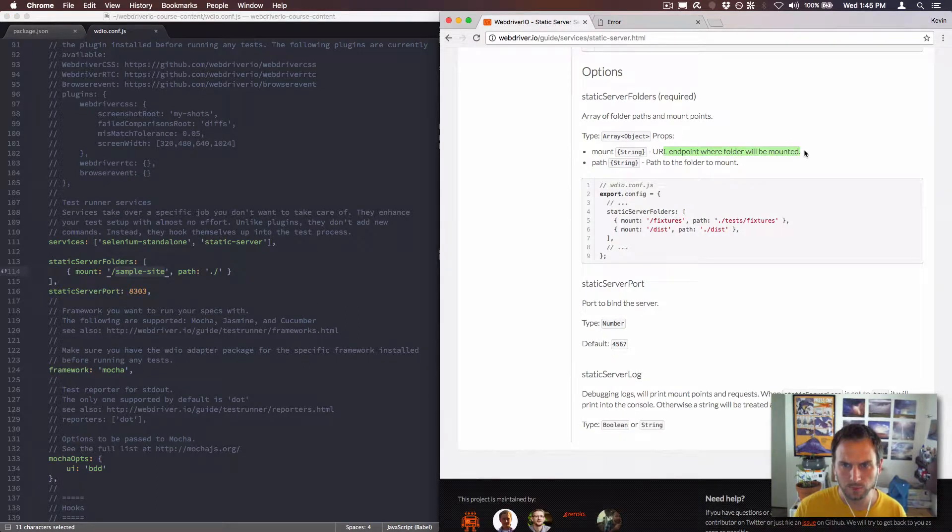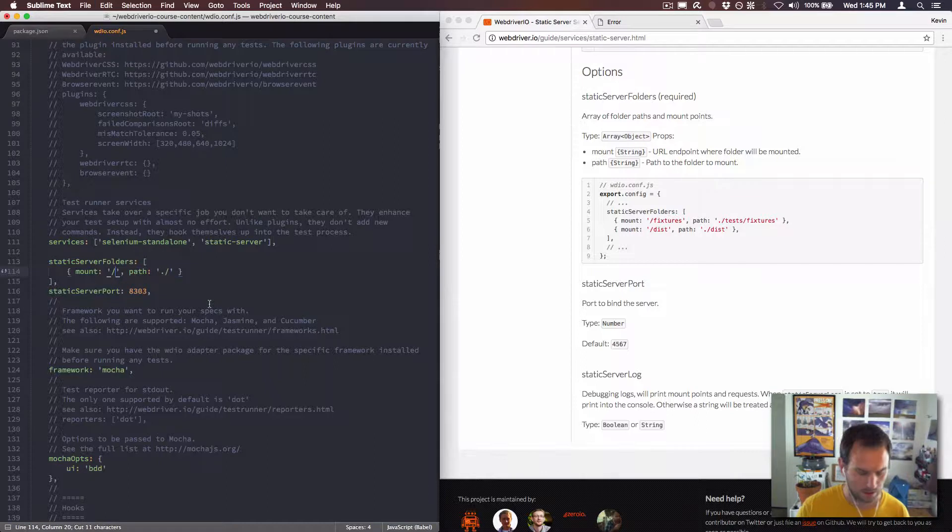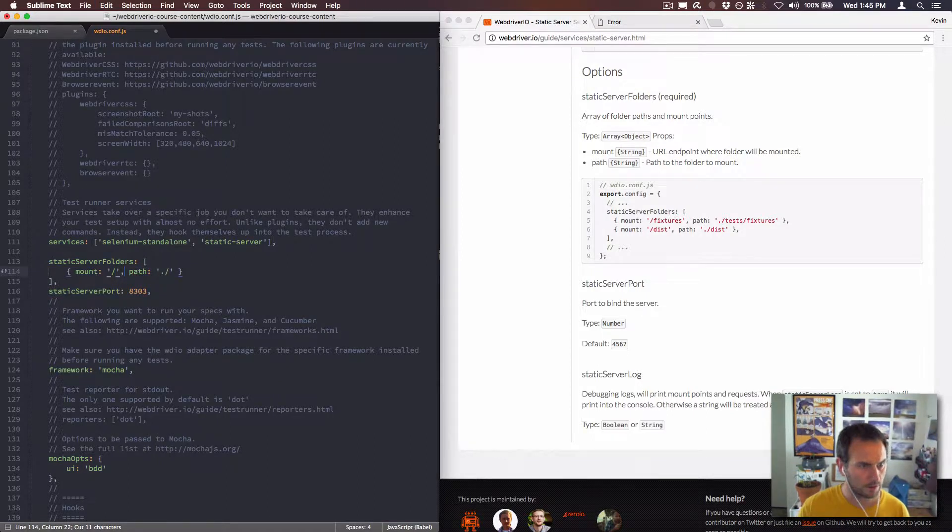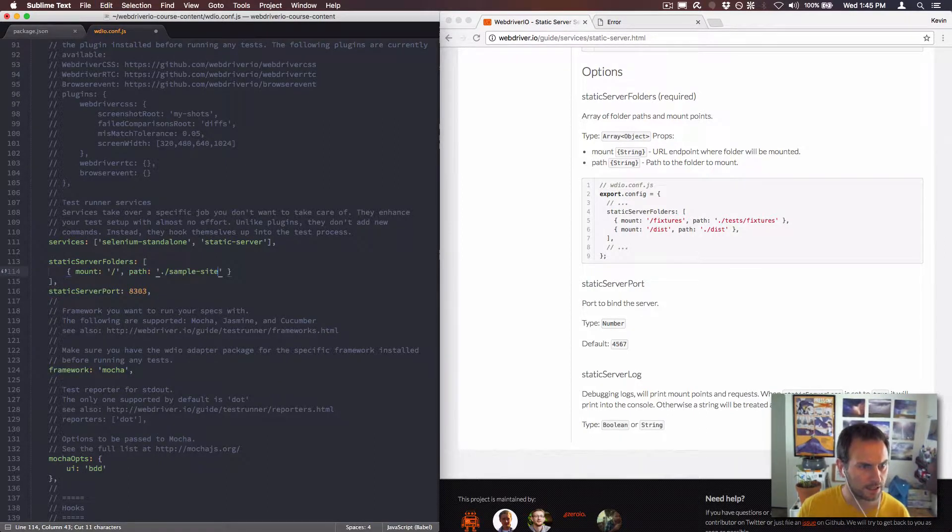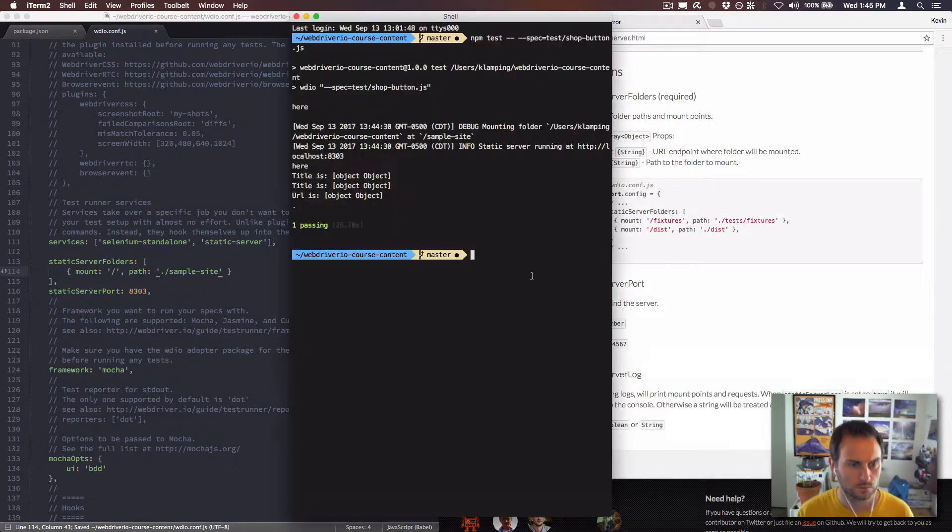I wonder if I got that backwards. URL endpoint where the folder will be mounted, path to the folder. Okay, I got those backwards. So I want to mount it to the main and then the path to my site is dot slash sample site.